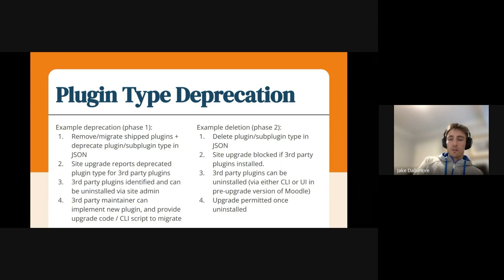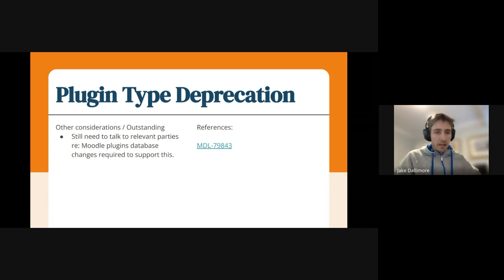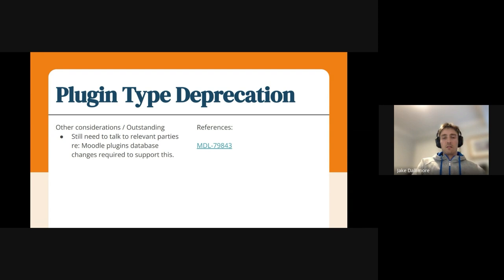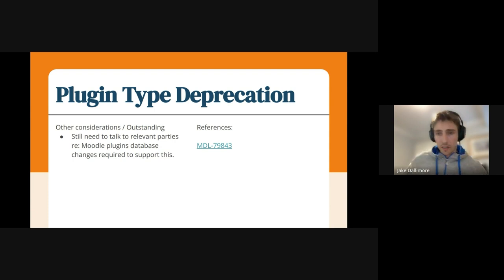So that's essentially the proposal. Outstanding at the moment is to actually push the patch that does all that and talk to relevant parties. I'm looking for Victor and David to deal with any changes we might want to make on the Moodle plugin database. I haven't had that discussion yet, but it's probably something we want to do because when those plugin types are deprecated and deleted, we need to have a way to either show that or handle that in the plugins database. So thanks for listening — that is a quick summary of that proposal.